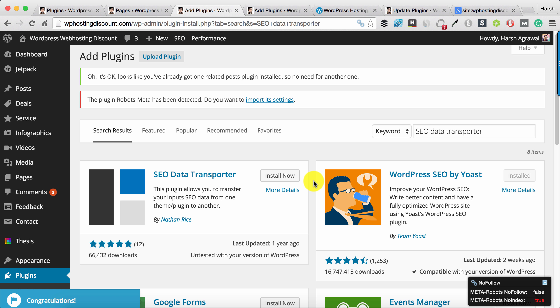In your case, it could be if you are using All-in-One SEO plugin, maybe Genesis theme, or any other theme, and you want to transfer the settings to SEO by Yoast or vice versa.